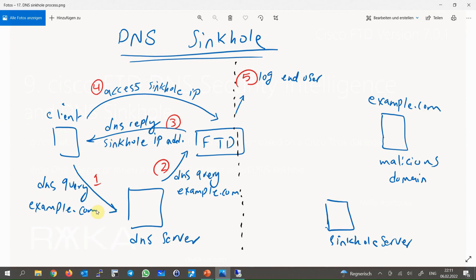For example, the client sends a DNS query to the internal DNS server for the domain example.com. The query is forwarded from the internal DNS server to the external DNS server. FTD sees the DNS query with the source of the DNS server, not the client itself. FTD blocks the forwarding of the DNS query to outside since it is malicious, and sends a DNS reply with the sinkhole IP address. Then the user tries to access the sinkhole IP address. FTD blocks access to the sinkhole IP address and logs the IP address of the end user, so users trying to access domain names with bad reputation are logged.